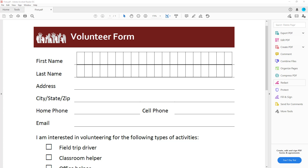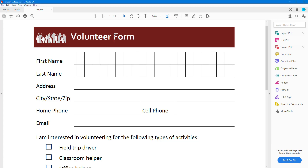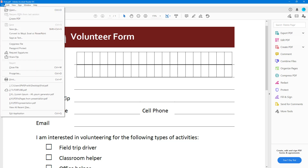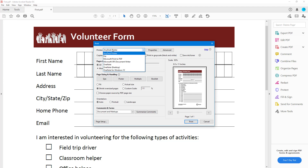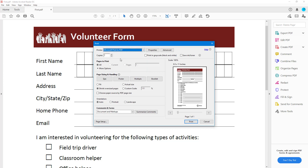Let's see how we can work with the print settings inside Adobe Acrobat Reader. If you want to print a PDF document, go to File and then Print. A dialog box opens up where you can change different settings. Over here you can see the printer option — you can choose the printer you want. In my case there is no physical printer attached, so I'm going to choose Microsoft Print to PDF, which allows me to print the file as a PDF.